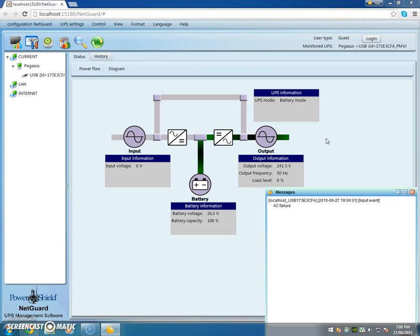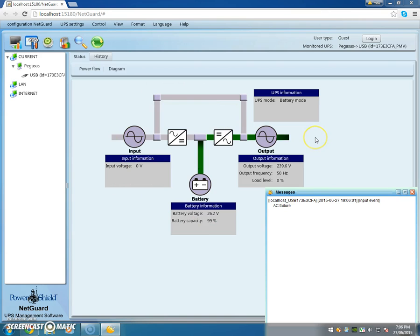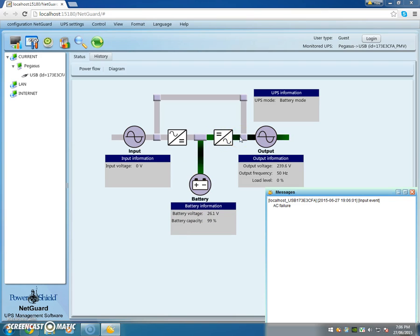Okay, so you can see it goes into AC failure and the input voltage goes to zero. This line path here is non-existent and power is being fed directly off the battery through the inverter, producing a simulated sine wave output to the load.